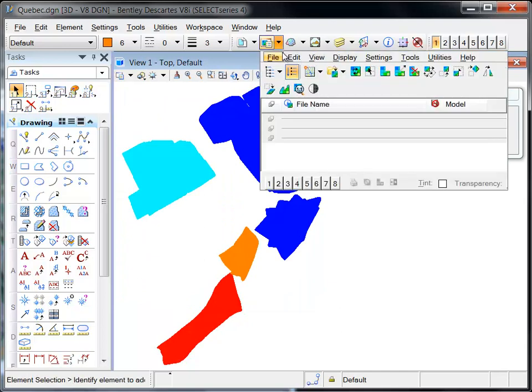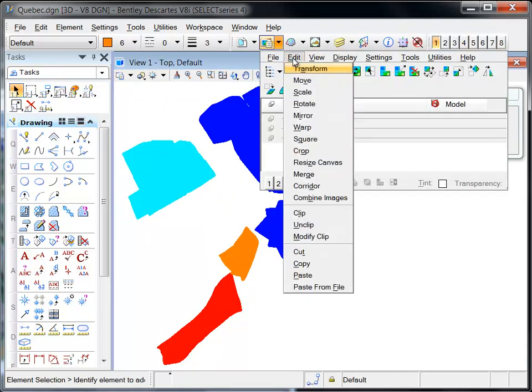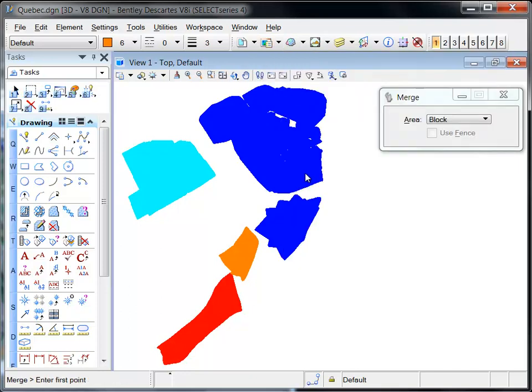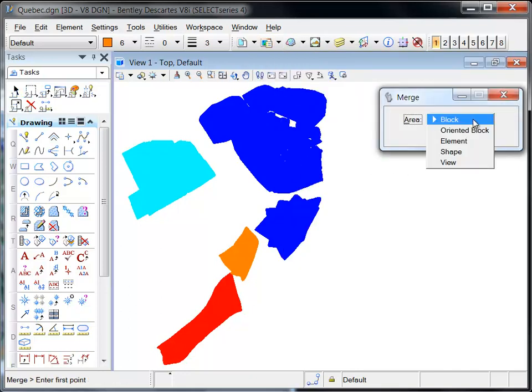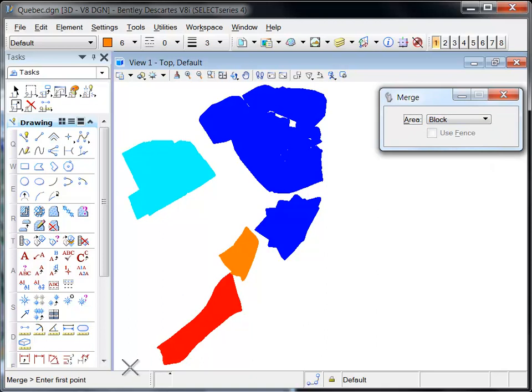The merge tool is selected from the raster manager when Descartes is loaded. This tool supports a variety of area options, including block.